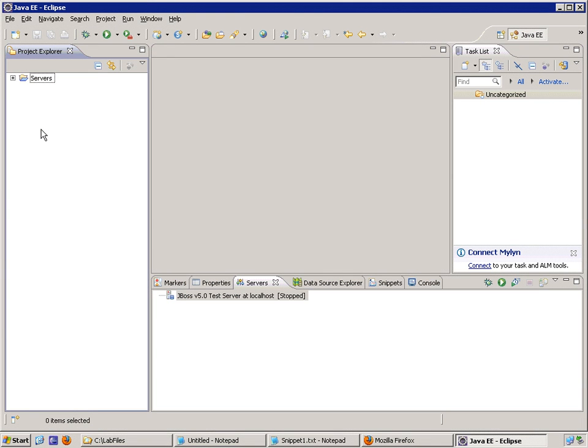So what we're going to do now is create a very simple Java servlet and test it and run it in a real servlet container.